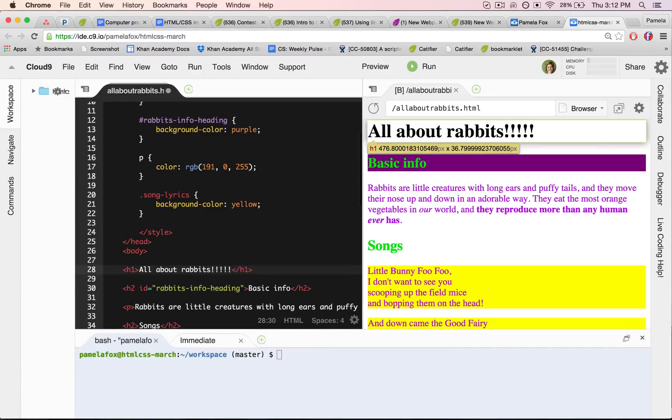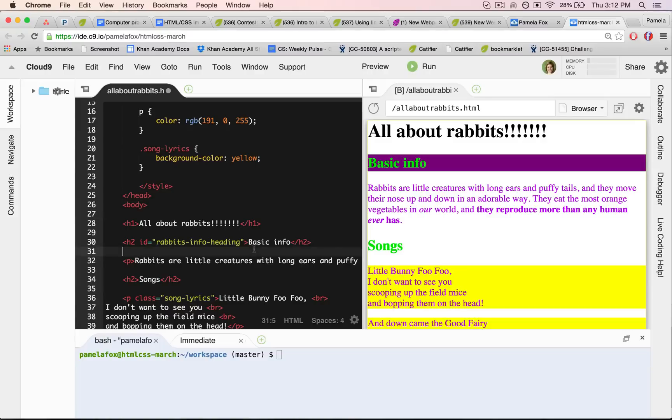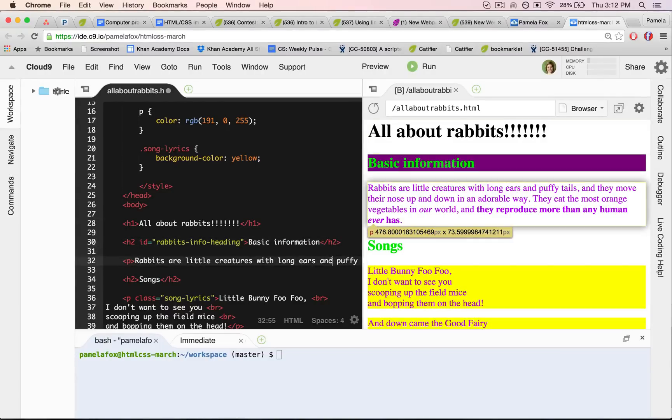Awesome, so as I'm editing it, it updates here and I can just immediately see all the changes that I'm making, quite similar to the one that we have on Khan Academy.